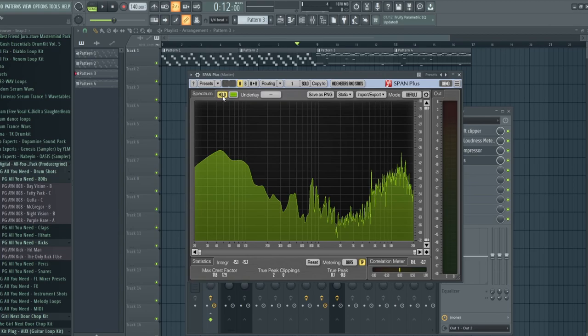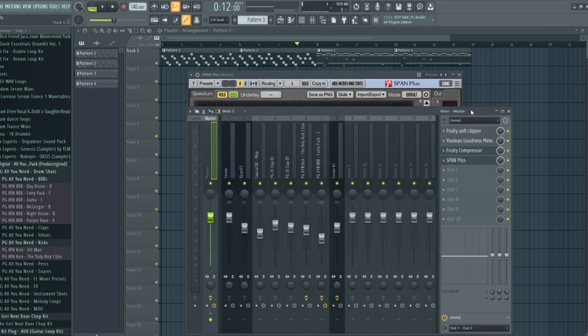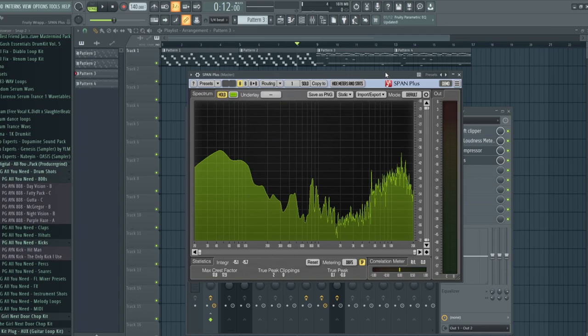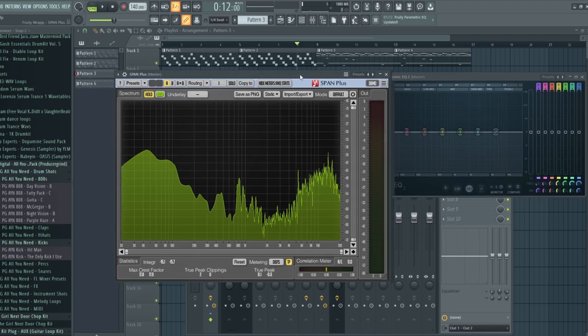I don't have the paid version of this plugin — all you really need is the demo or free version, which is fine. You don't really need to pay for this plugin. I only use it to view my frequency inspection and for the Hold feature. I'm going to show you some things in case you've never seen this before or don't know what it means.